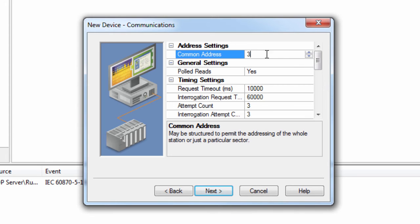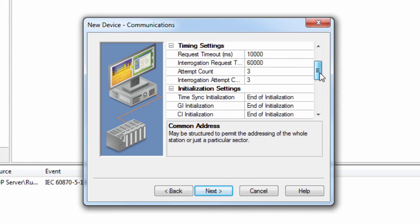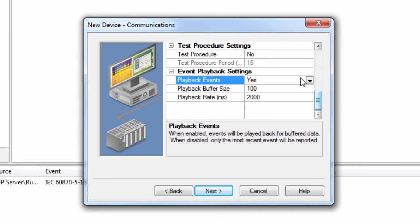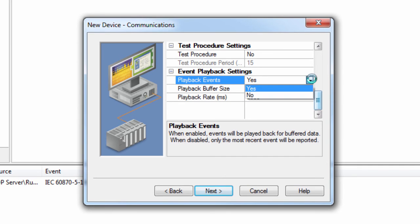Playback Events specifies whether or not Event Playback is enabled. When disabled, all tags associated with Event Playback will report the most recent data, and no data will be buffered. When enabled, events are played back based on the buffer size and playback rate. The default setting is enabled.